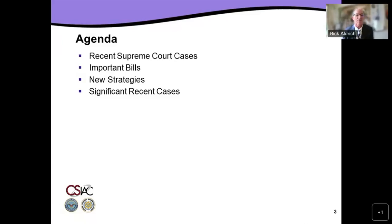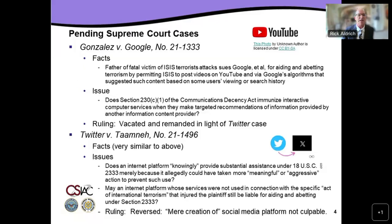Today we're going to talk about some recent Supreme Court cases, important bills, new strategies, and significant recent cases. For those of you who have seen my presentations in the past, they do change regularly. Even my most recent presentation about three months ago — there have been two Supreme Court cases and an appellate court case decided since then which have changed the presentation quite dramatically, and there are also some new bills that have been advanced.